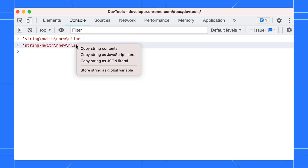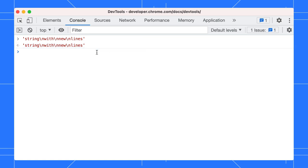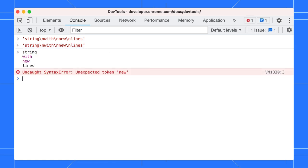For example, the Copy String Contents option lets you copy the raw string contents, including new lines and other special characters, to the clipboard. Try it yourself.